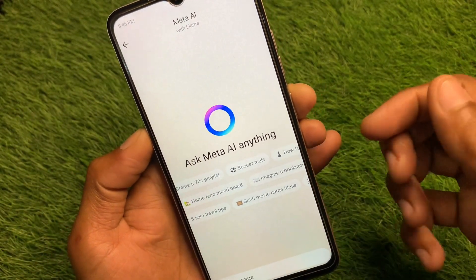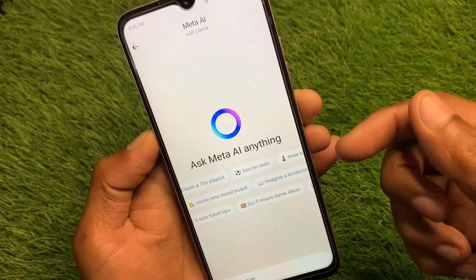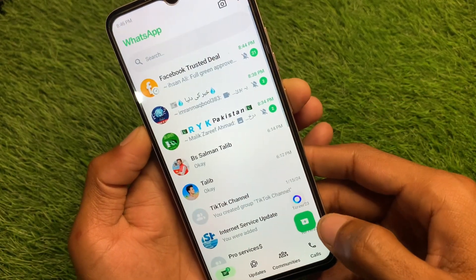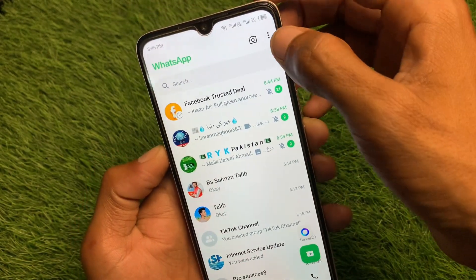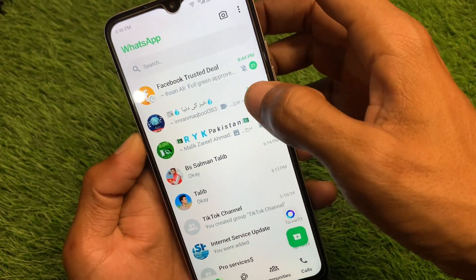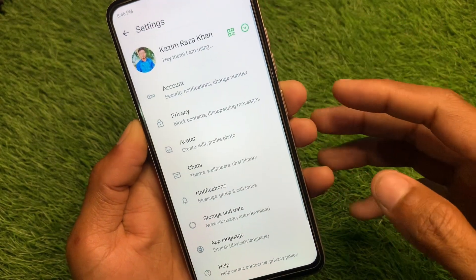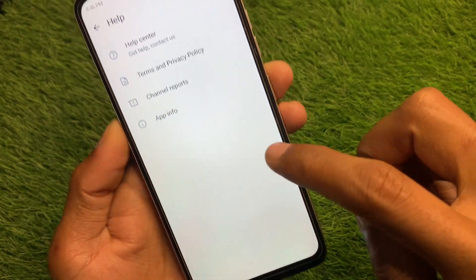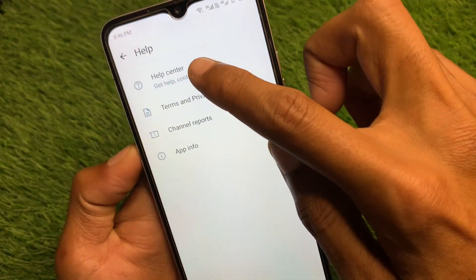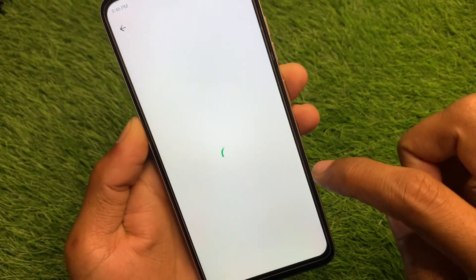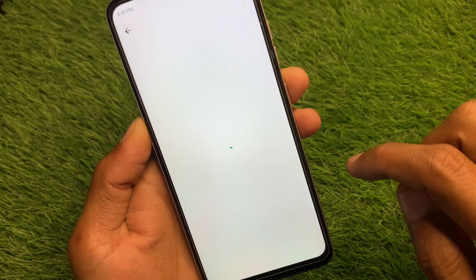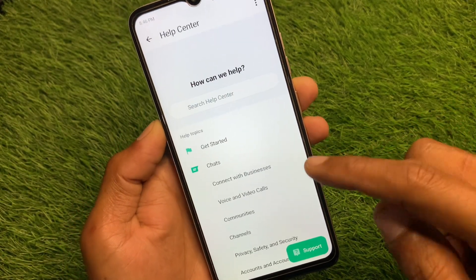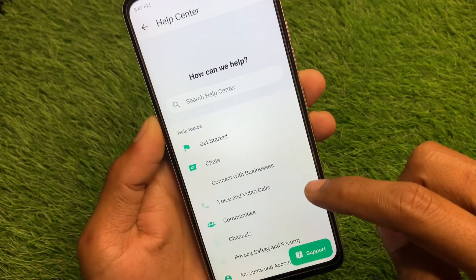Click on the three dots, then click on Settings. After this, click on the Help option, then click on Help Center and wait for a few seconds.